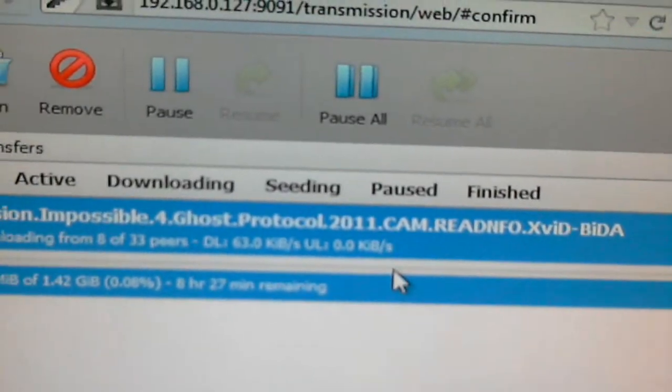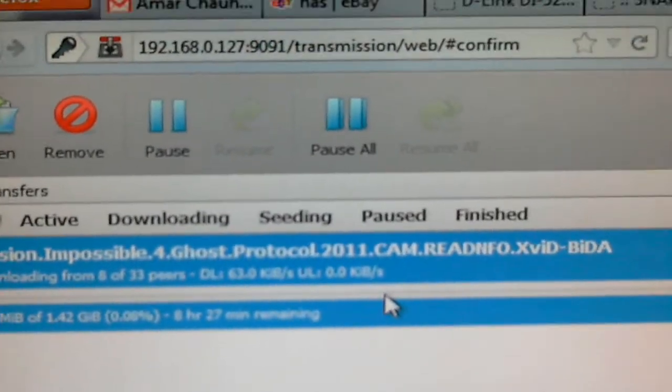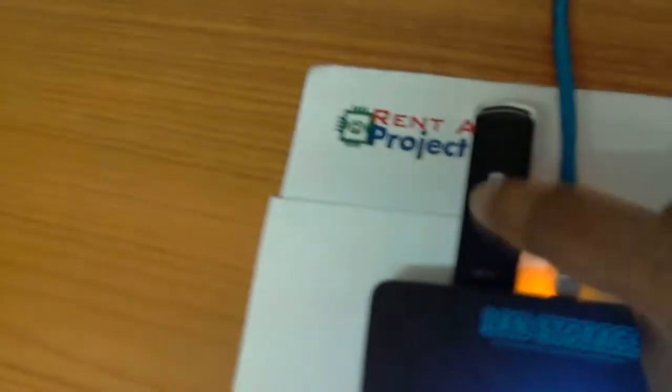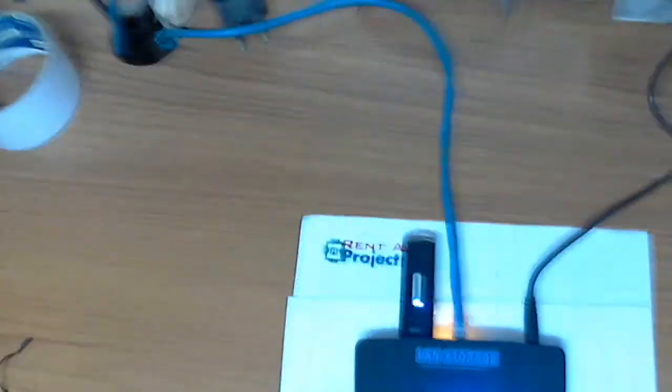This is how it will download the entire movie to this pen drive. So you get a BitTorrent download client, an FTP server, and a print server.